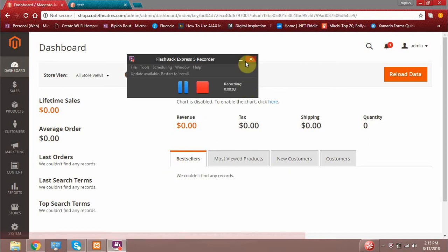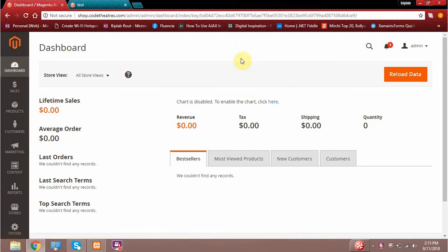Hello everyone. So in today's video, I will show you a basic difference between the product attribute and attribute set. Because down the line, I have seen other people get confused between what is an attribute and what is an attribute set. So in today's video, I will try to give a proper explanation regarding the difference between the two. So without any further ado, let's get started.